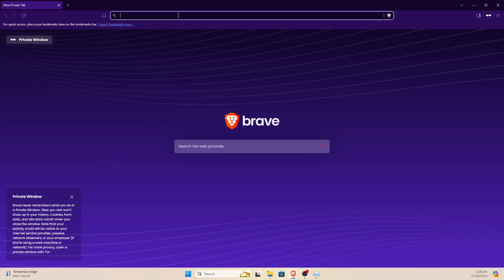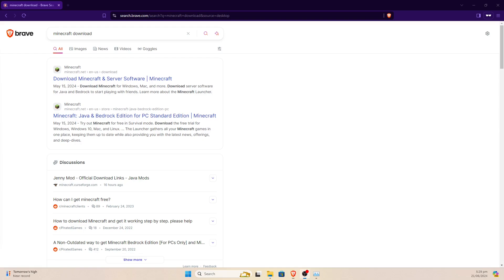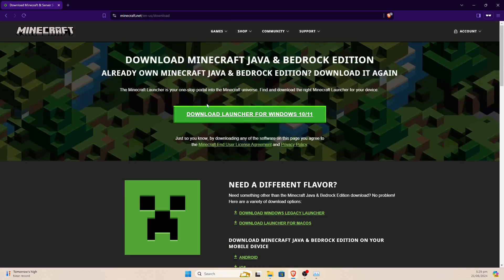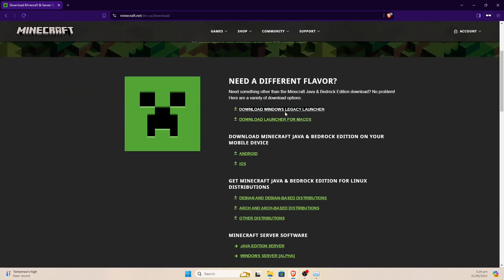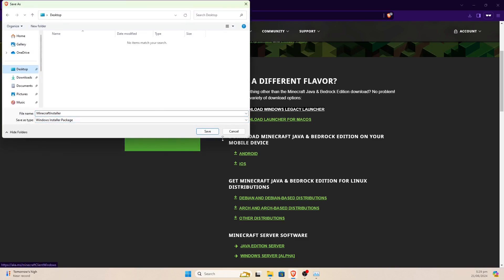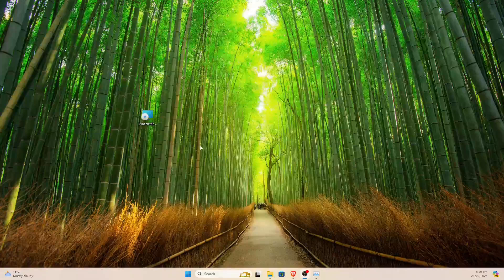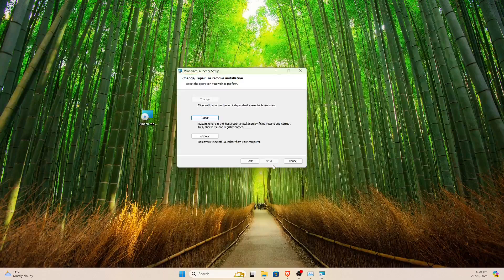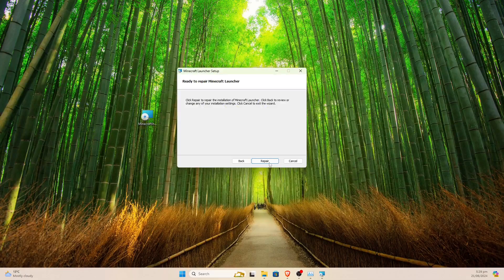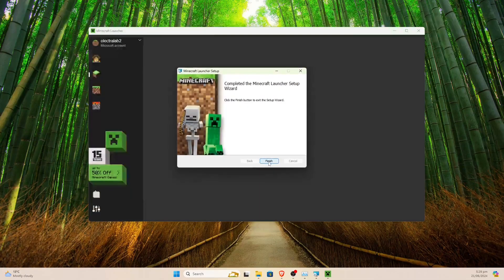If none of that works, I have a nuclear option you can use instead. Simply search 'Minecraft download' and go to their official download website. On the downloads page, scroll down and click on Download Windows Legacy Launcher. This is an emergency technique for when nothing else is working. After it's downloaded, double click it and a window will appear — just hit Next. I've already run this once so I'm hitting Repair, but normally it'll have an Install button. Hit Repair, then Finish.